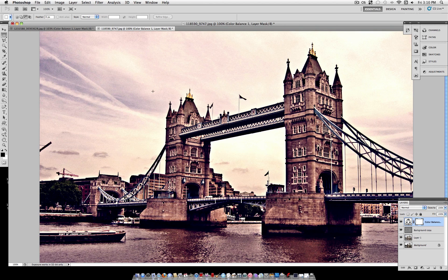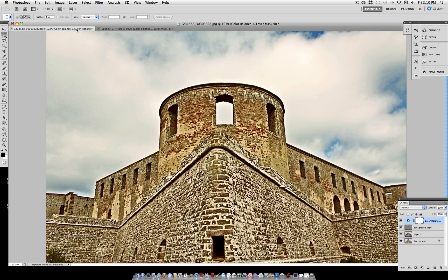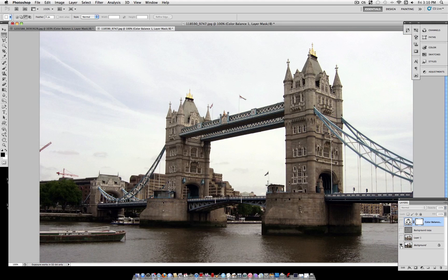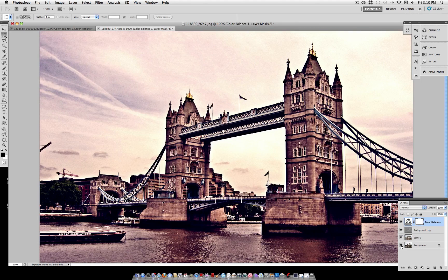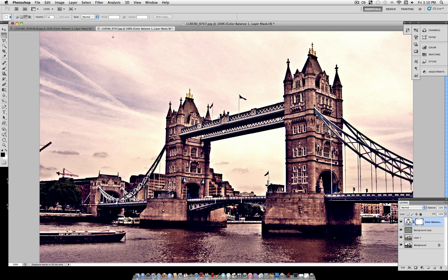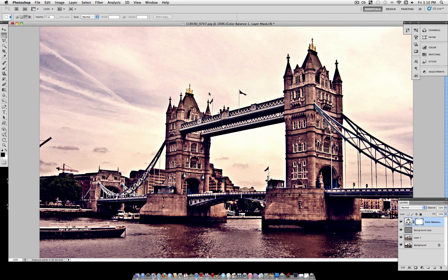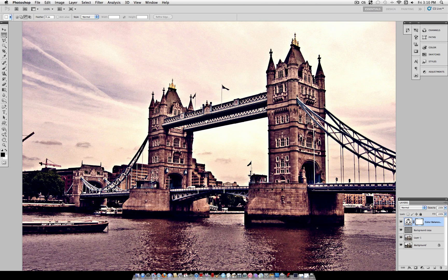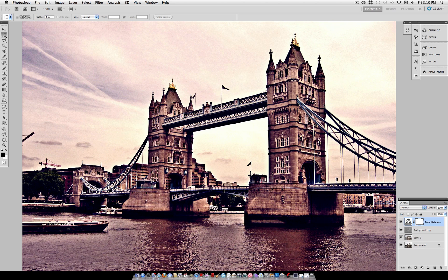So you can take your regular non HDR photos and give them that HDR look. This is just one example before and after and another example here before and after. As you can see it gives your photo a lot more detail, a lot more contrast and a cool surreal color so I'm going to take you to step one and walk you through it.